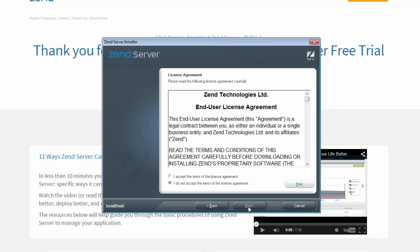We need to click Next. We need to accept the end user license agreement, and click Next again.